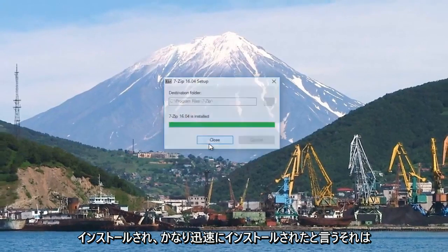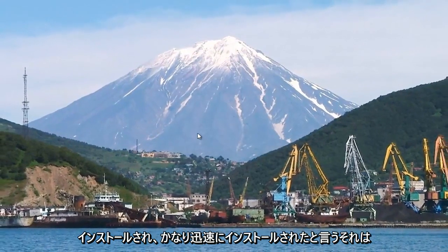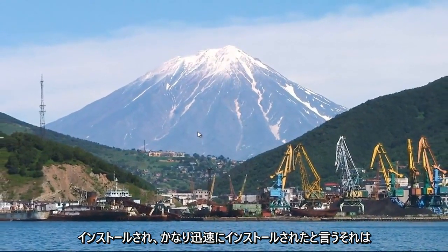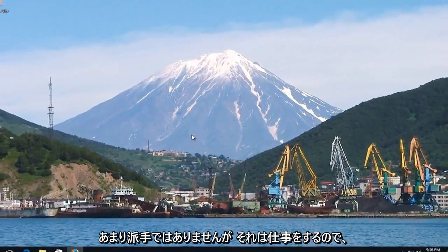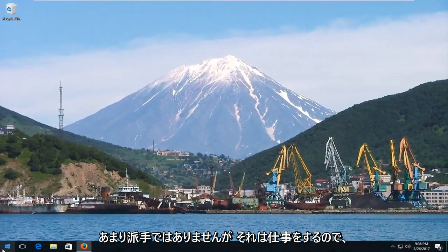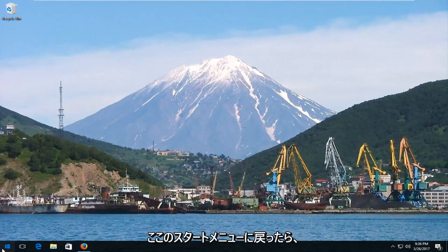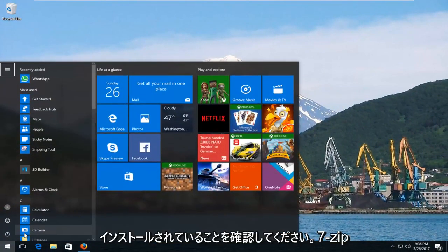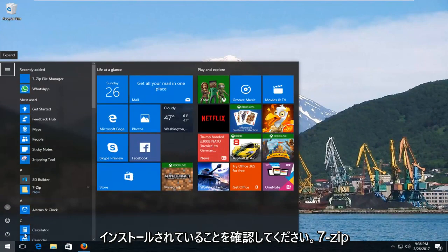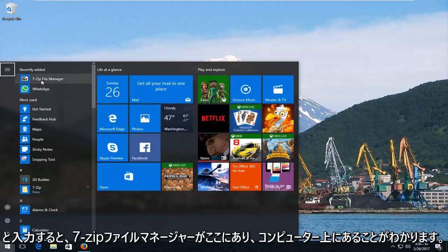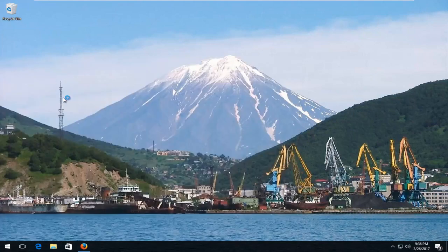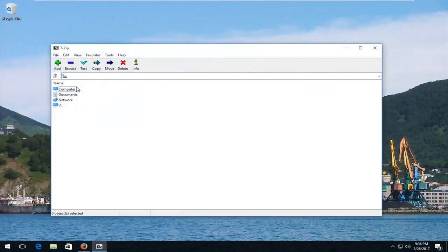It's going to say it was installed — it's a pretty quick installer, not very fancy, but it does the job. If we go back to the Start menu and type in 7-zip, we can see the 7-zip file manager is here and it is on our computer.